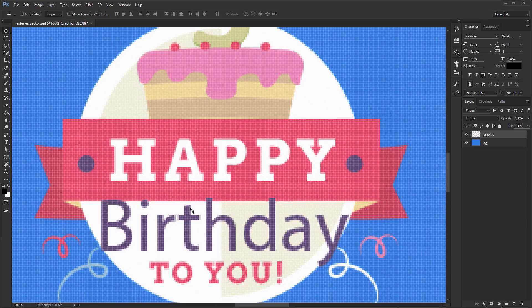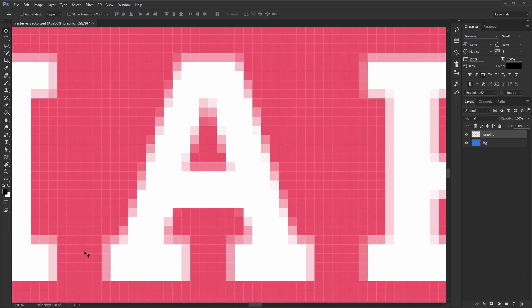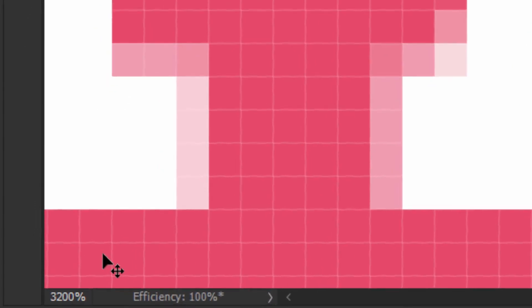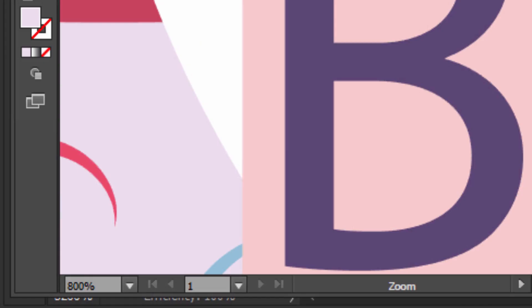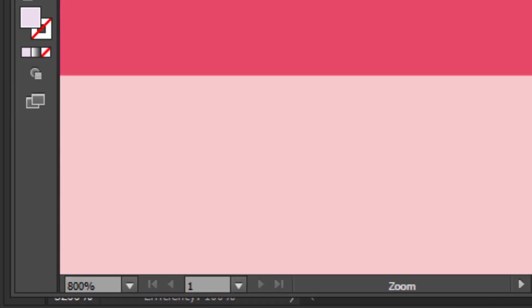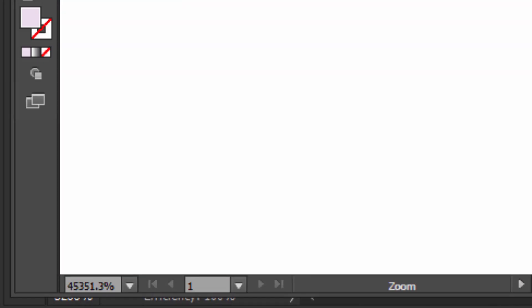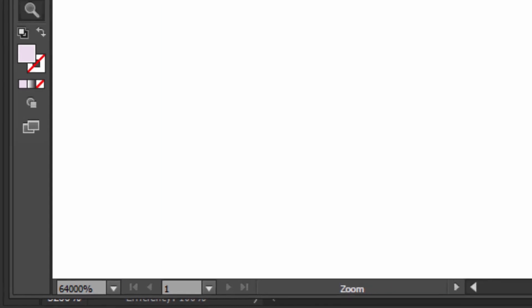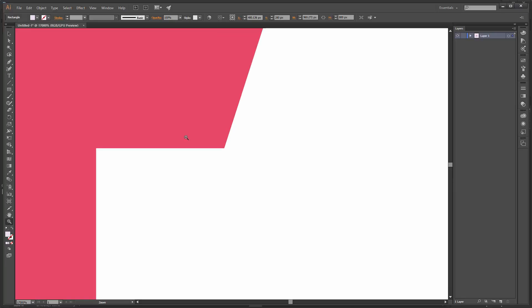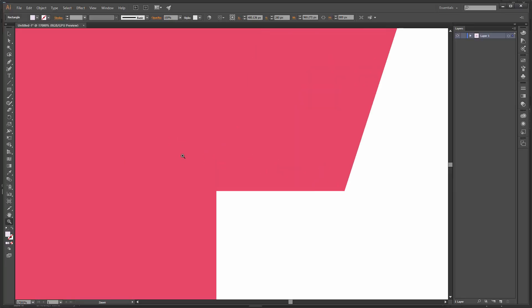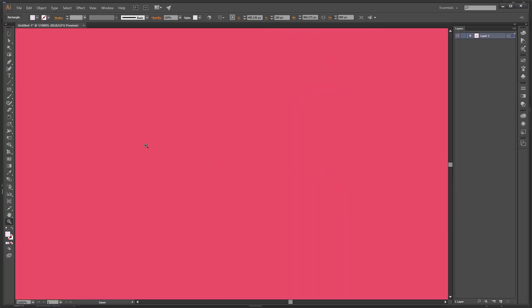The maximum zoom level in Photoshop is 3,200 percent, but in Illustrator you can go up to 64,000 percent. That's huge, and if we resize it, no matter how big we go it will still look the same. That's fantastic.